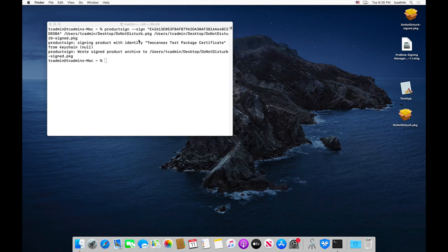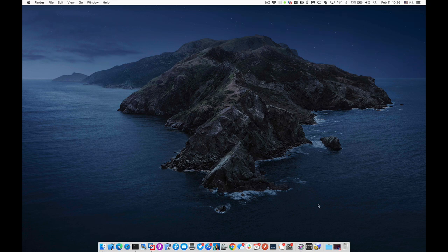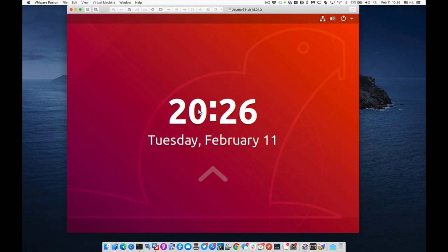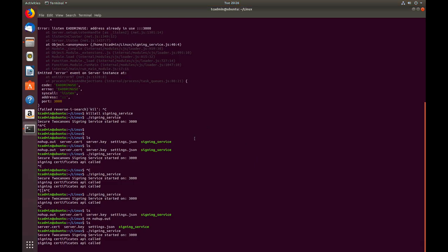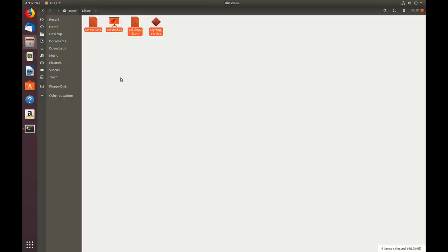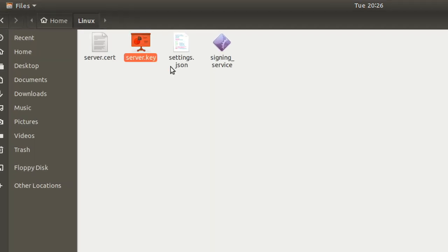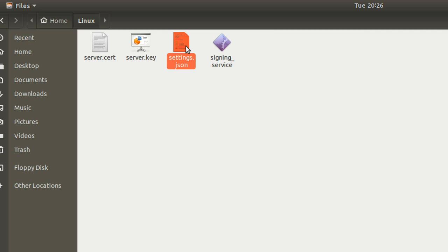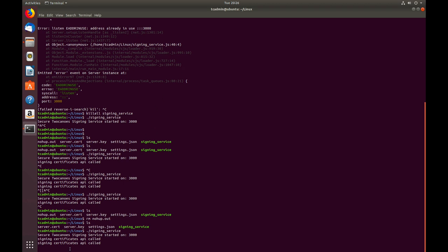On the server side, let me show you how the server is set up. I'm running an Ubuntu Linux server. I'll authenticate to it. Here I have installed in a folder: my SSL certificate and private key to secure the connection, my settings file containing the two certificates I'm using to sign, and then the actual binary — that's what's running. There's also a log that's created for auditing purposes.